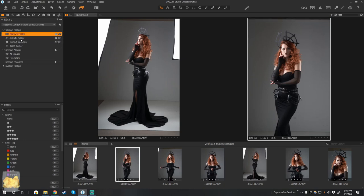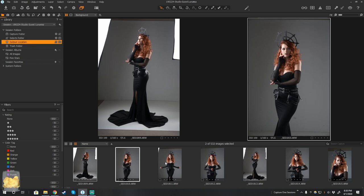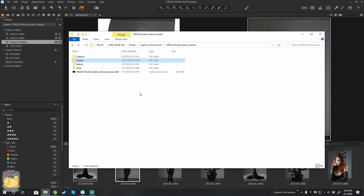So if I switch to the Capture folder, Select folder, Location folder, you notice none of this changes. Because all these are now pointing to the same place.